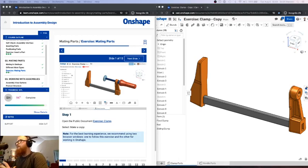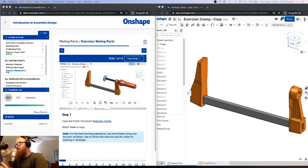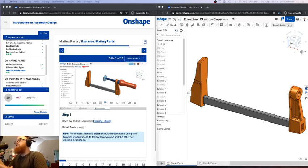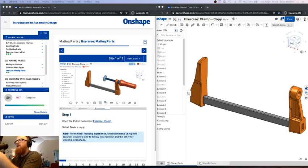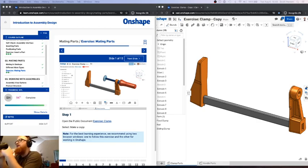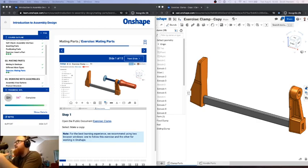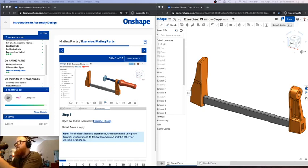All right, folks. Mr. Hansen here. We're going to take a look at the next assignment in the introduction to assembly design learning pathway here in our Onshape tutorials. We've already done one exercise where we inserted a part into our Onshape assembly. With this exercise on mating parts, we're actually going to look at how to join things together, so how different parts interact with each other.